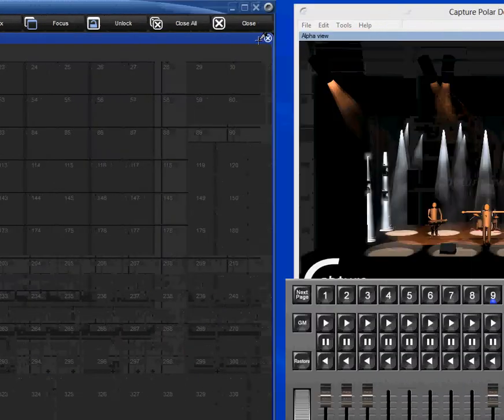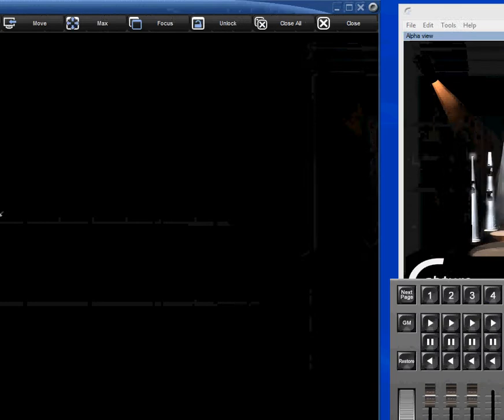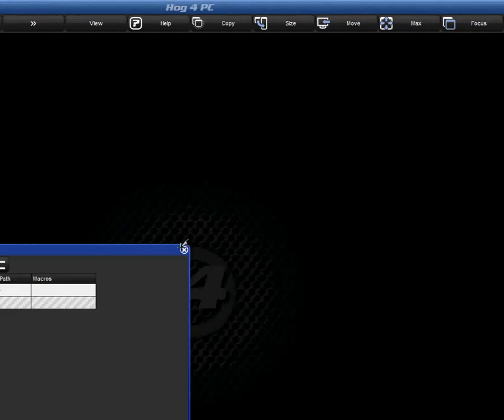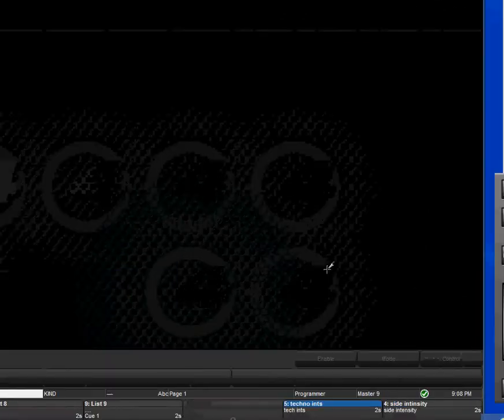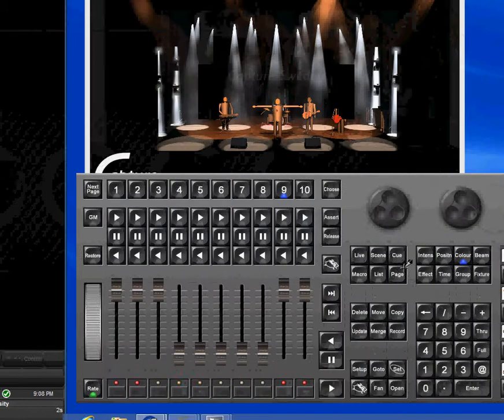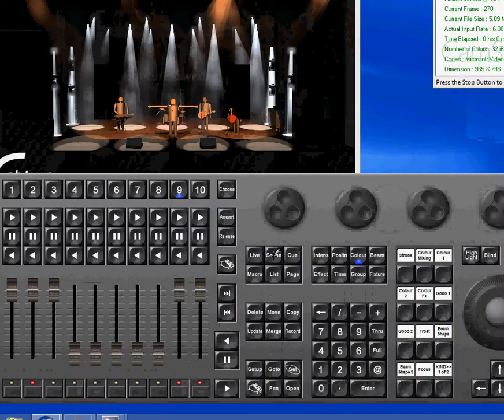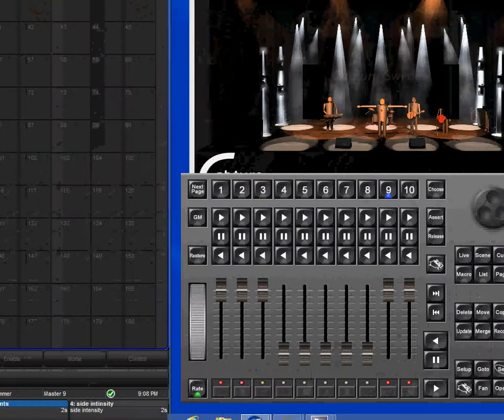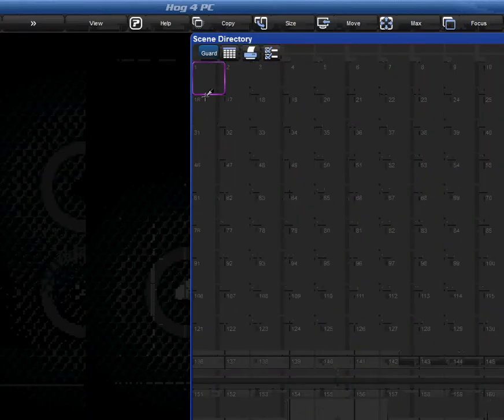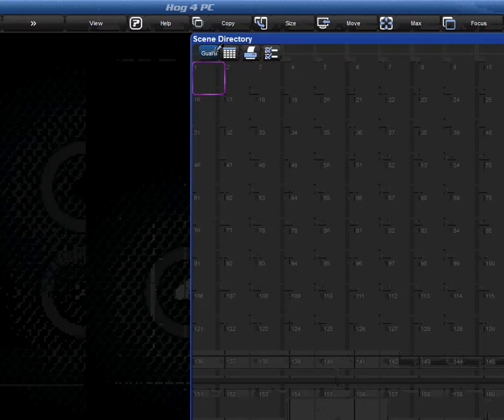Now we can start getting down and dirty and start really programming this, but I want to show you guys scenes. Scenes can be opened easily by hitting the scene button and double clicking that. Scenes? What are scenes? I'll leave the guard button on.